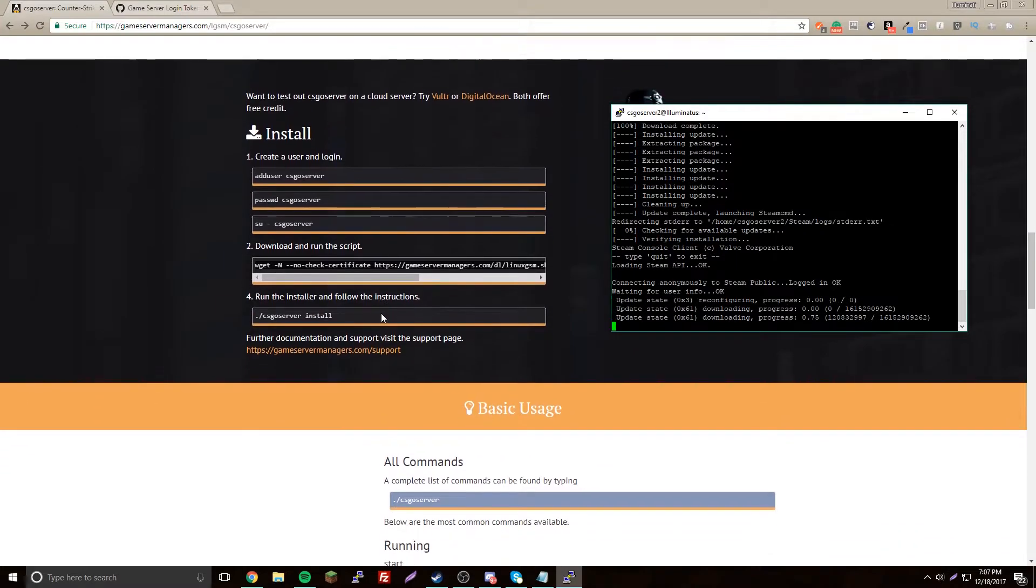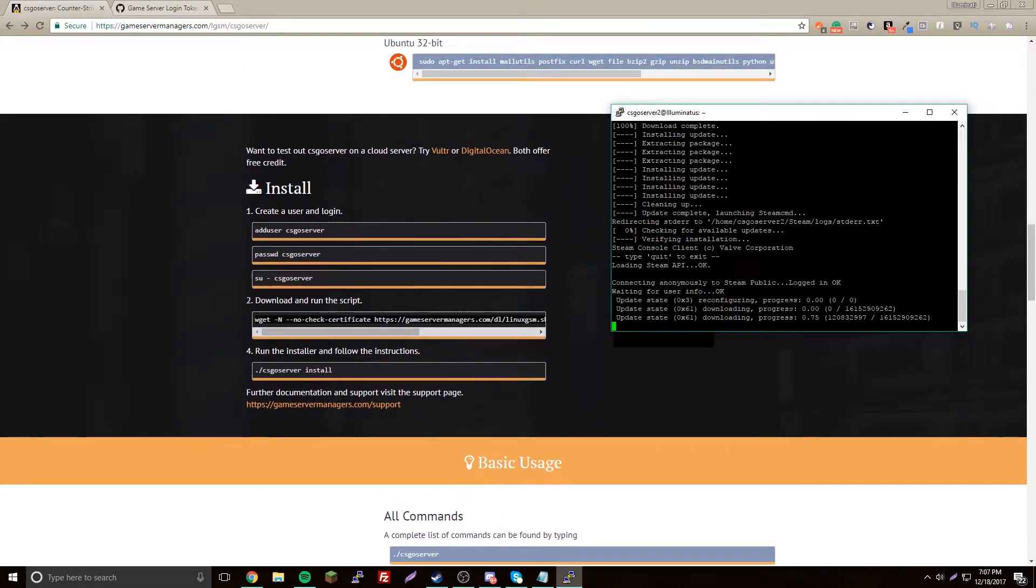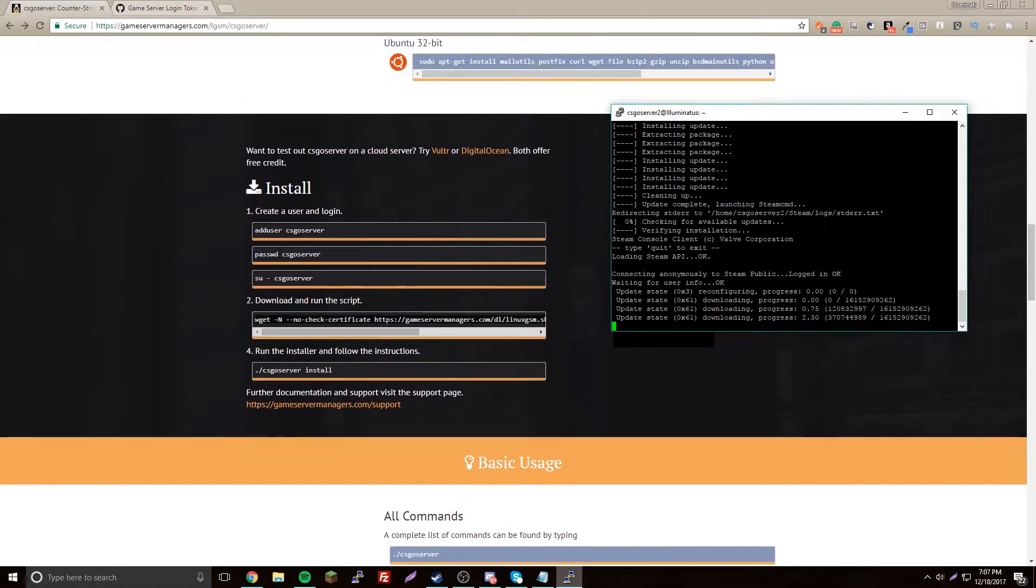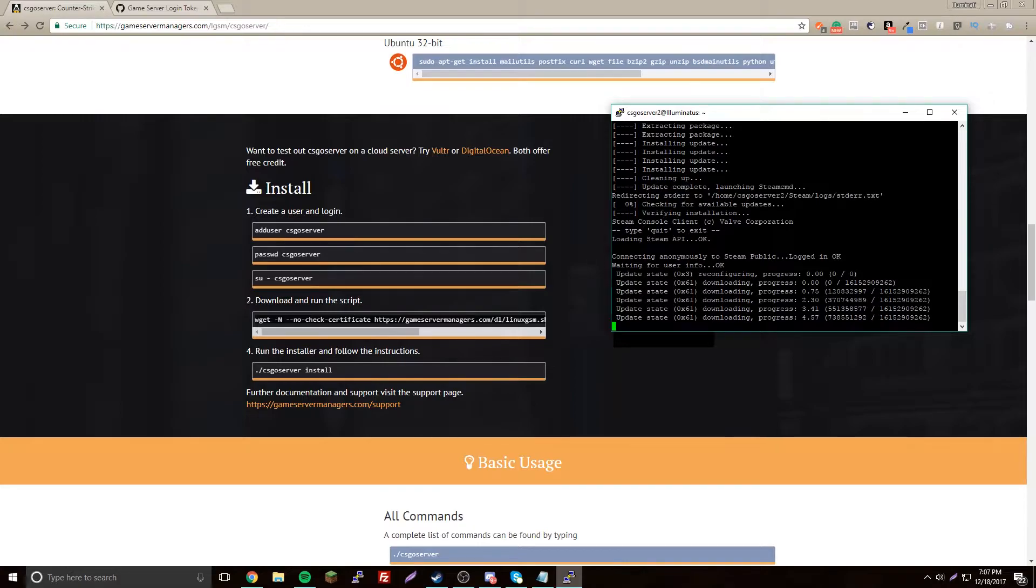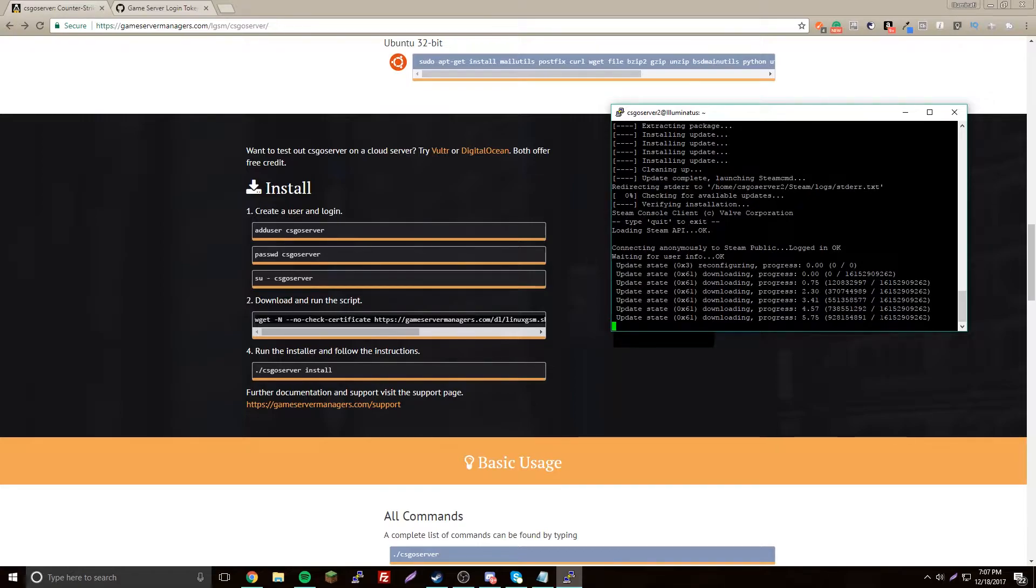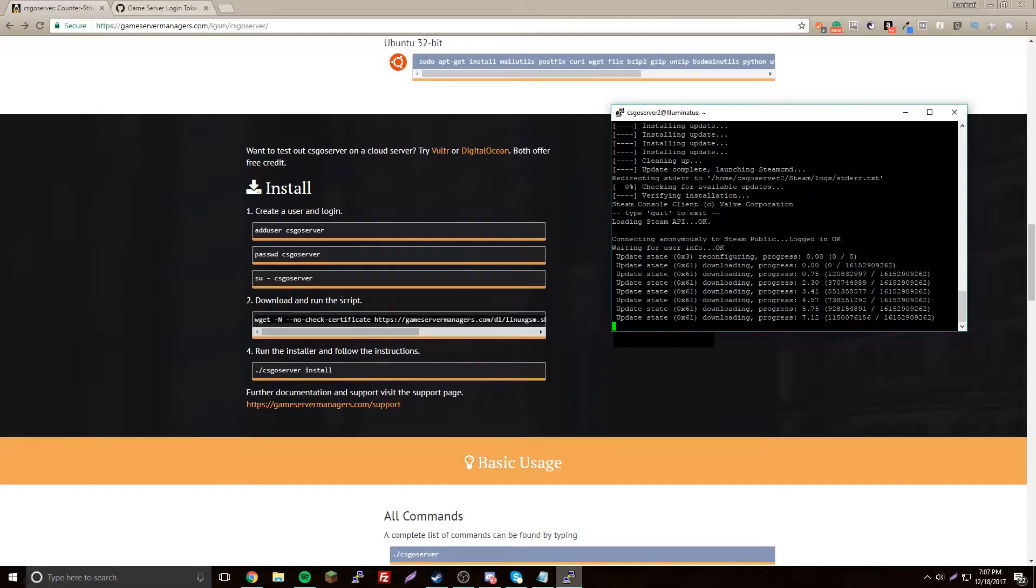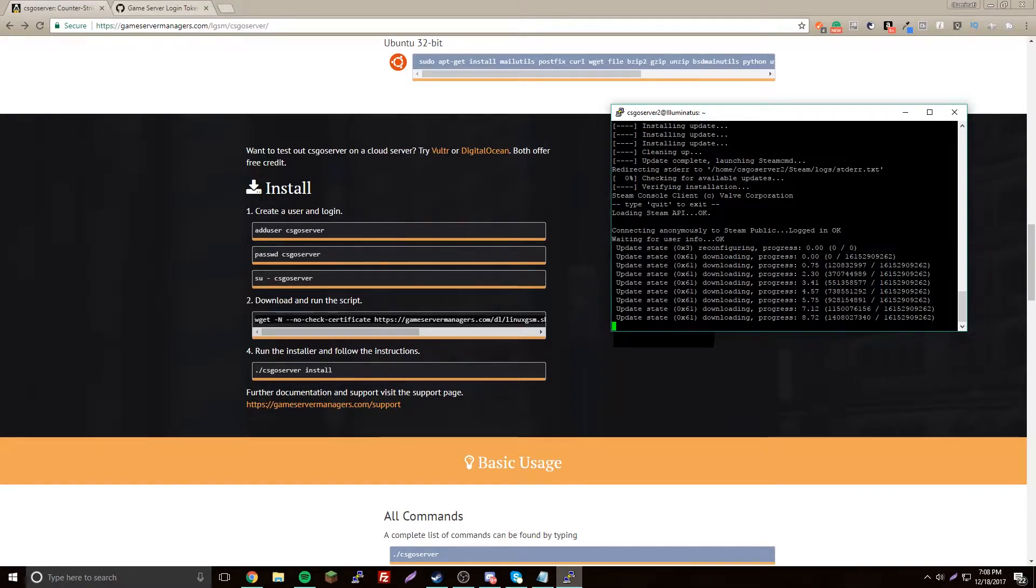Now this is going to download everything so it's going to take a long time, probably like, well not really that long, just five minutes. Let's give it a second, let that finish. I'll be right back.